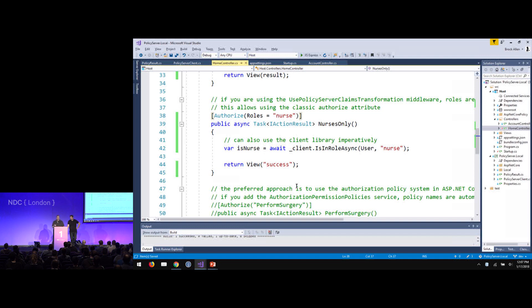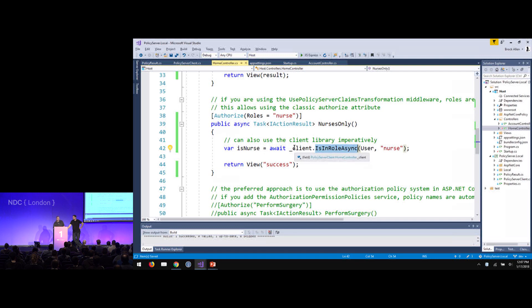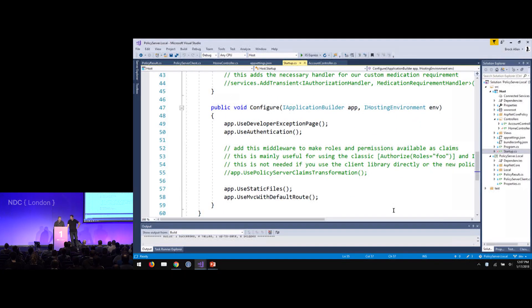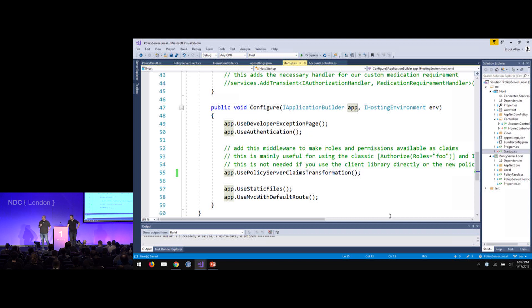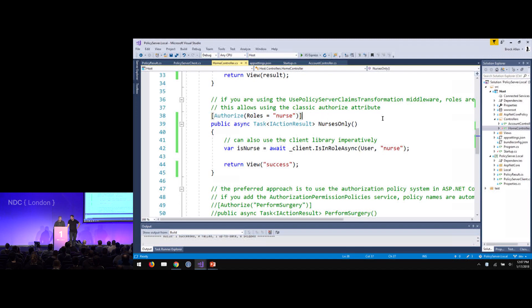There's a technique called claims transformation: when the request comes into the web server, you can augment the list of claims so the application can look there rather than calling the custom library. Our claims transformation uses the client library as the source of the additional claims. So we put into the middleware pipeline — after authentication is performed, the cookie is read, turned into the claims principal with just the subject claim — our Policy Server claims transformation adds those claims to the user.